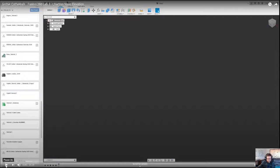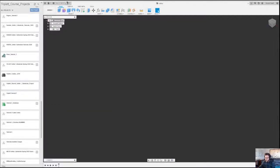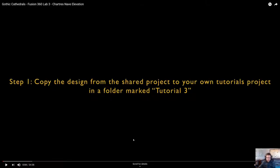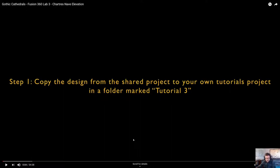The first thing we're going to do is copy the design from a shared project into your own tutorials project. I created a project called Gothic Cathedrals Shared Projects. That project has a design in it that basically has all of the drawings aligned in it, and I just need you to move it into your own project folder.